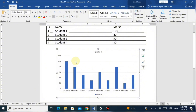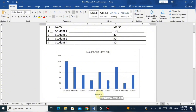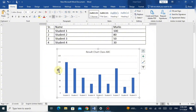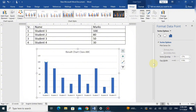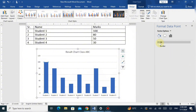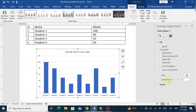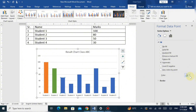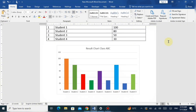You can rename the chart title by clicking the text box in the chart — for example, renaming it 'Result Chart Class ABC'. To delete the text box below the chart, simply click it and press Backspace and it will be removed. For further modifications like bar colors and width, double-click a bar and options will appear in the side panel. You can change the width and overlapping of the bars. To change a bar's color, select it, go to Fill and Line, then Solid Fill, and choose your color. Repeat for each bar to individually color them.